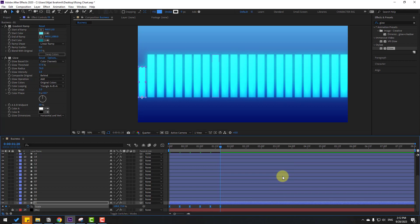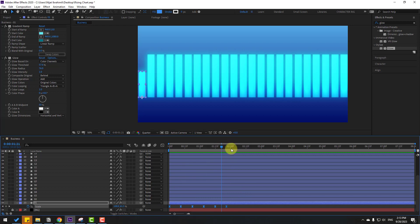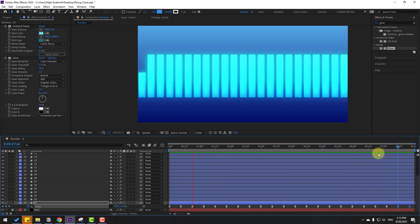Select two keyframes, hold Alt and move to the right. Select the two frames, Ctrl+C to copy, go to the last keyframe, Ctrl+V to paste. Repeat pasting at each subsequent last keyframe. We could also use an expression for loop animation, but I'll use the manual version.